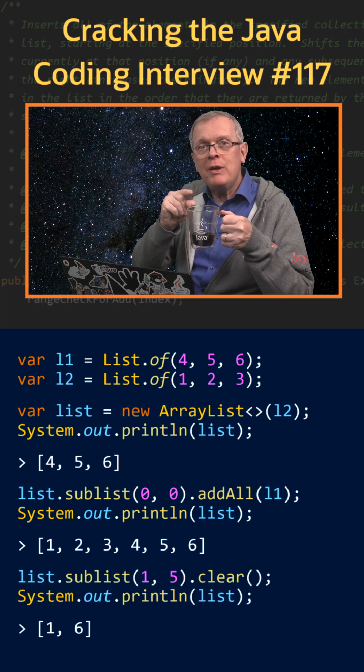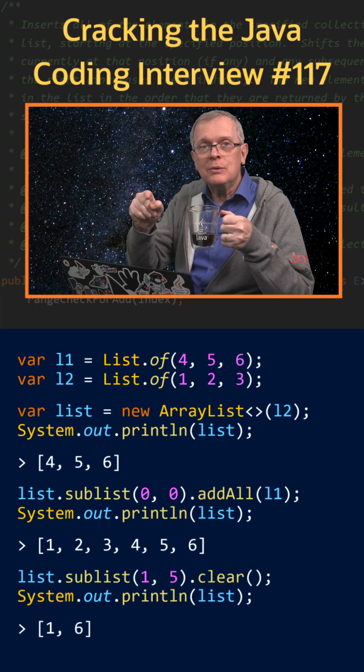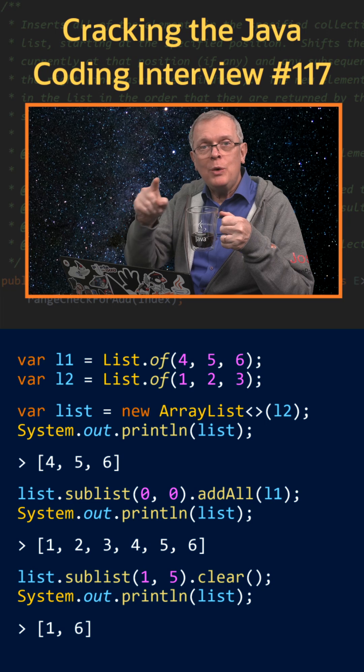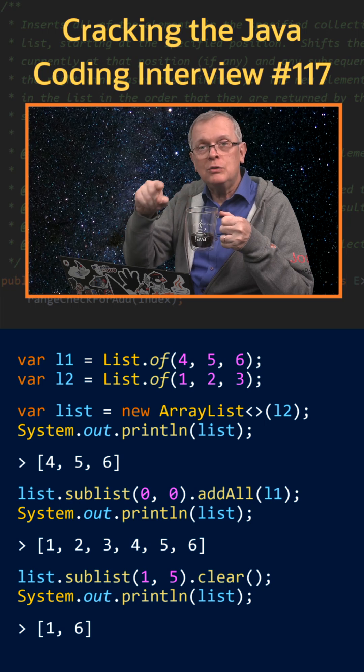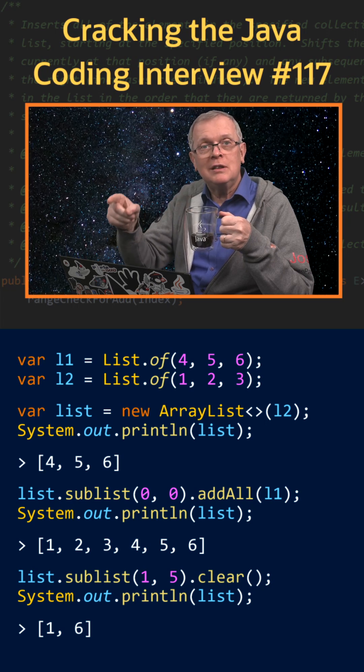Or you can clear a range of indexes from a list with sublist from to dot clear.